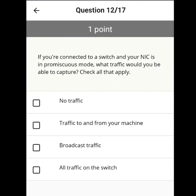If you are connected to a switch and your NIC is in promiscuous mode, what traffic will you be able to capture? Traffic to and from the promiscuous machine, or broadcast traffic.